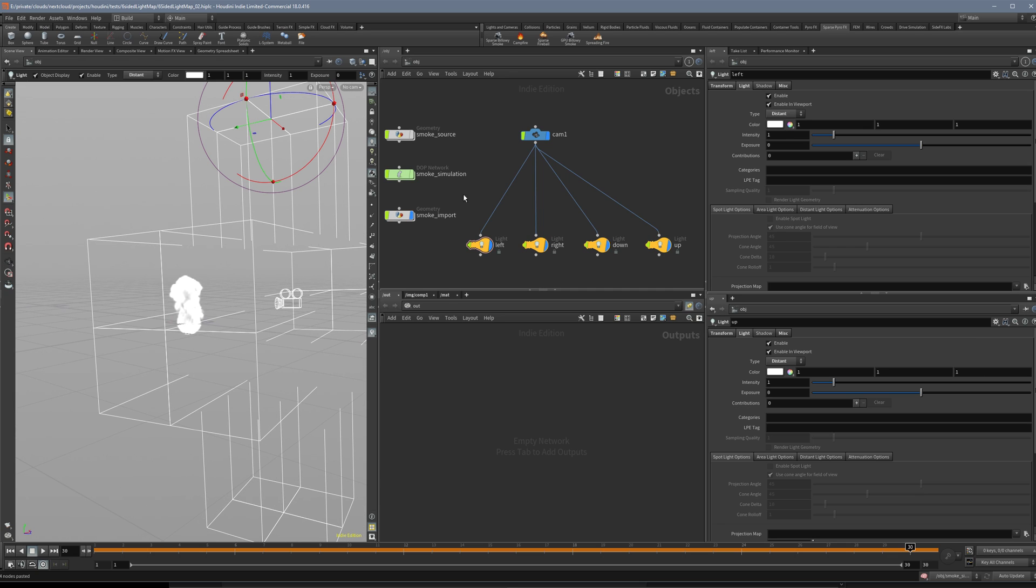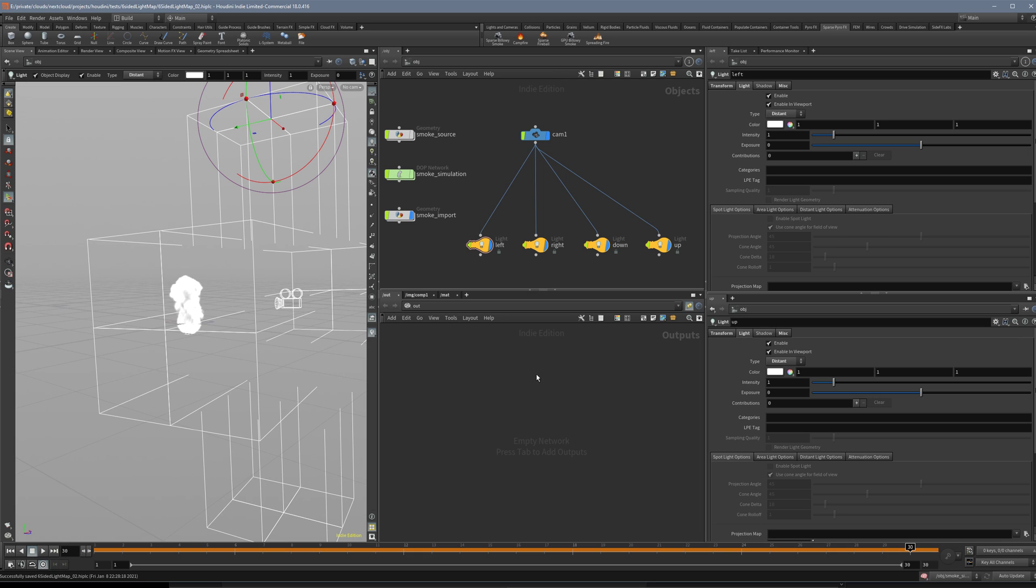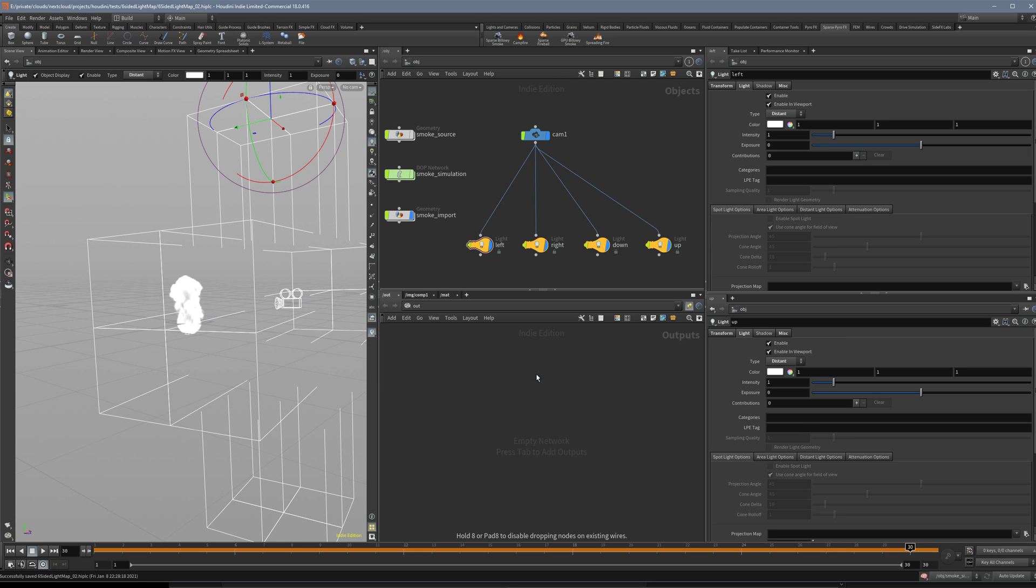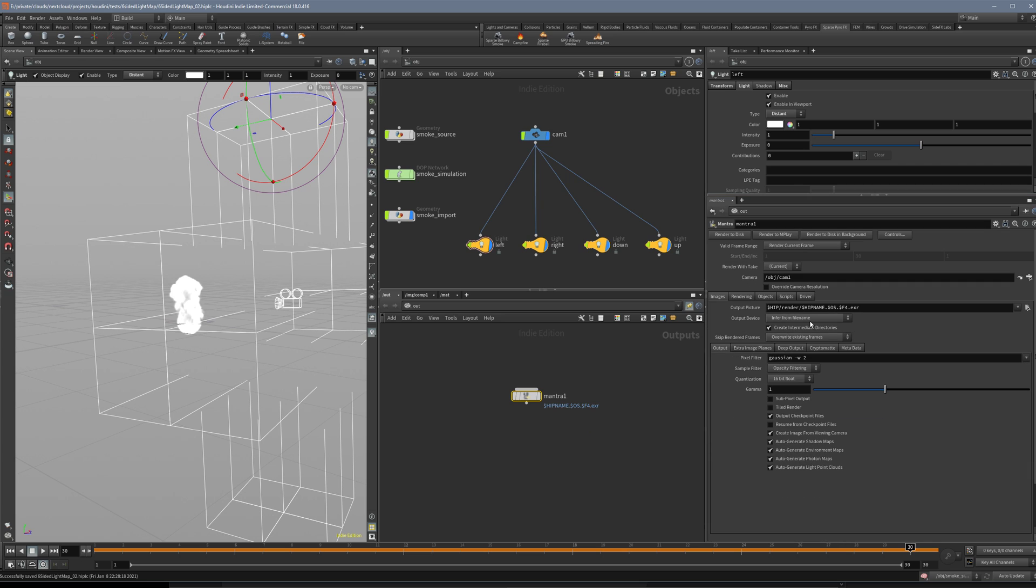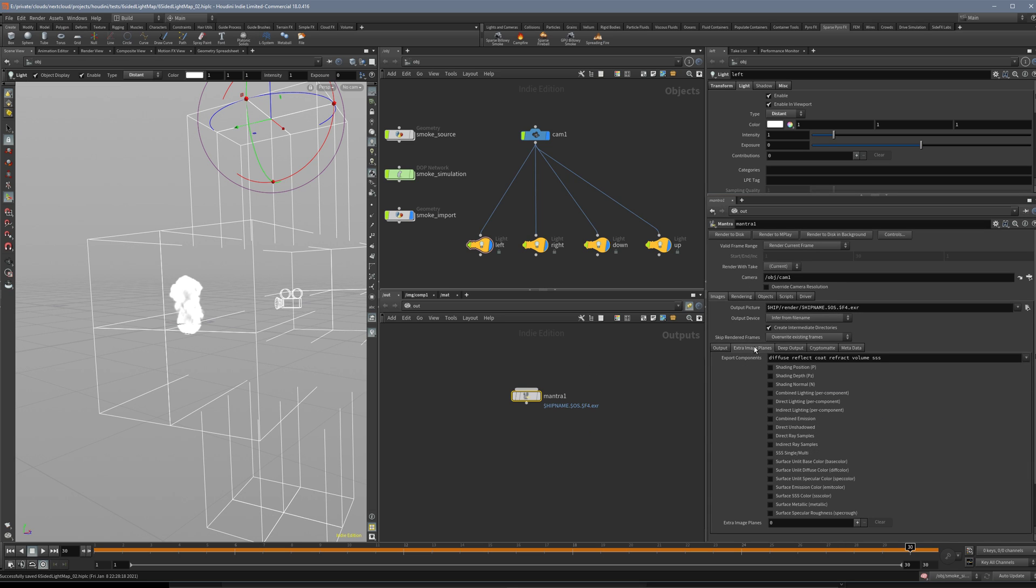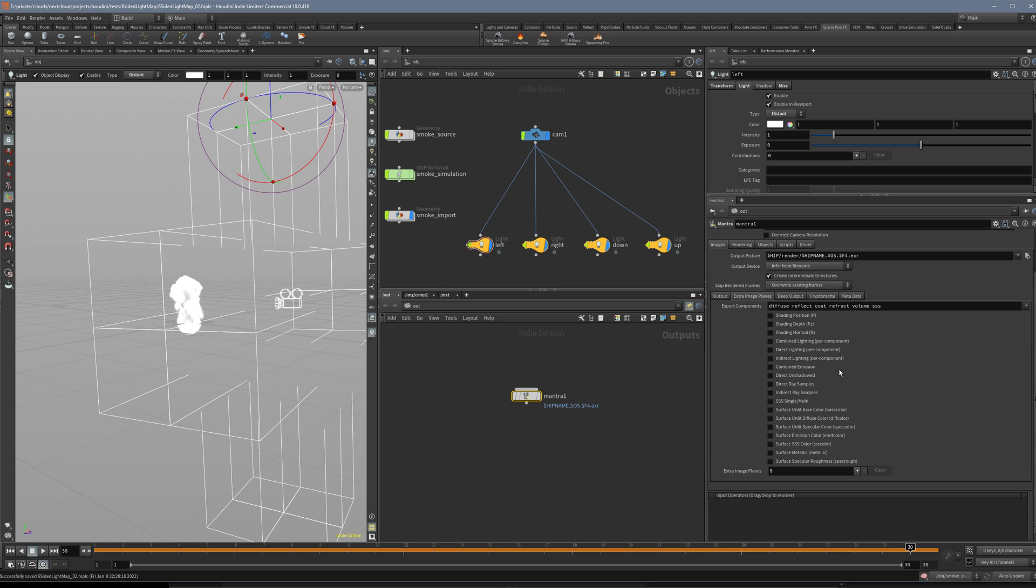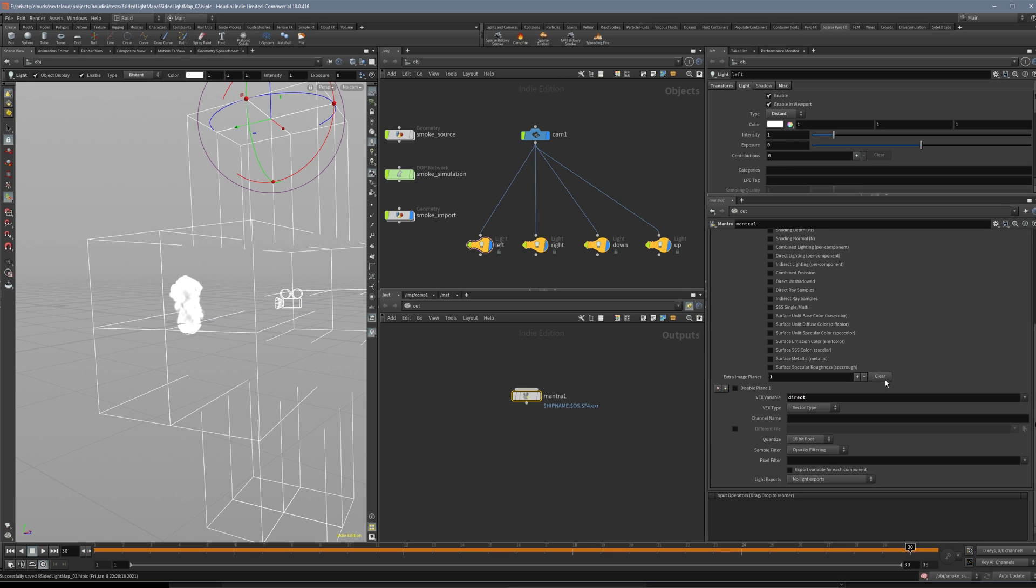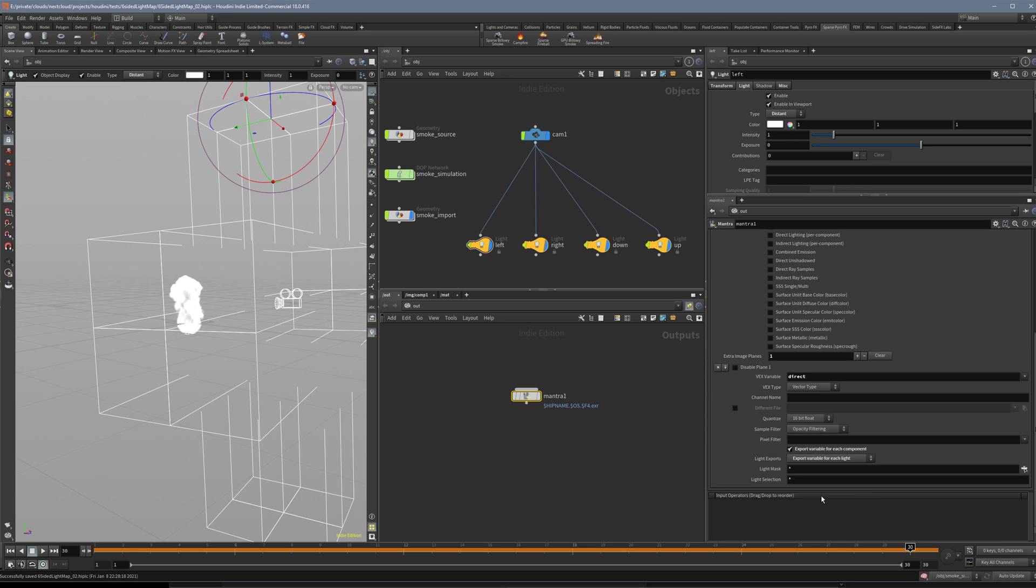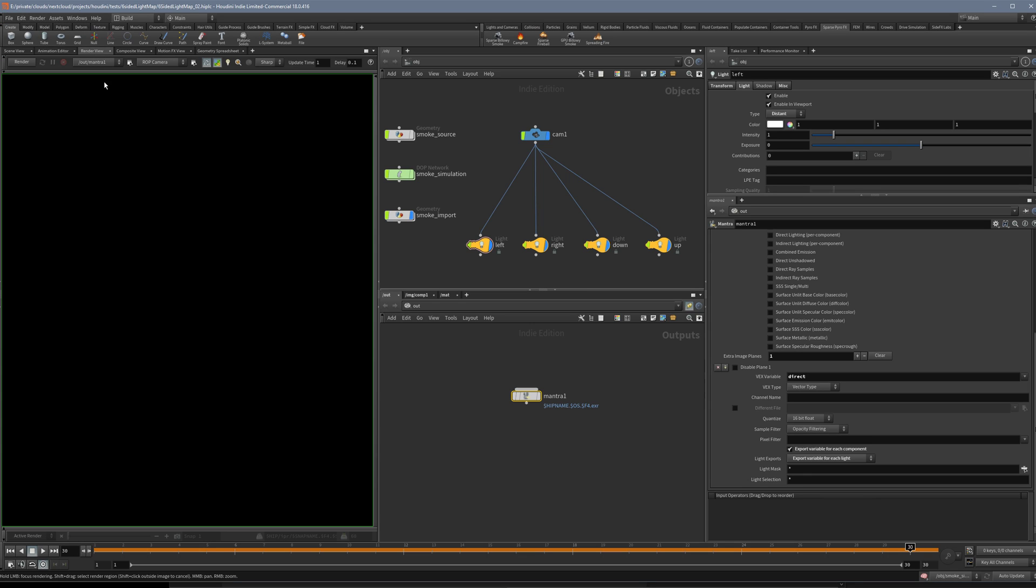Now it comes to the rendering. You just create a Mantra node and now here comes the trick. Basically you go into Extra Image Planes and you add another one and you type in direct. Here you click Export Variable for Each Component and then Export Variable for Each Light. This is basically the magic how to separate that stuff.